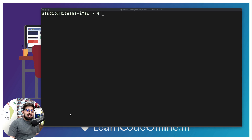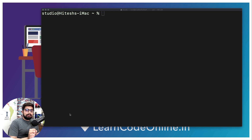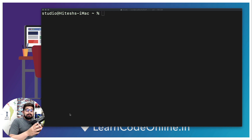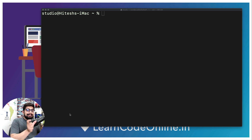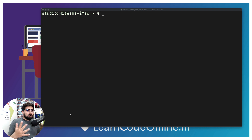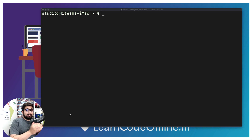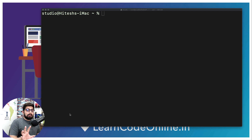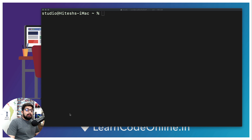Hey everyone, Atesh here. I would like to make this very important statement — always keep this in mind while you are learning Docker: whatever is happening in Docker is inside that container. The world outside the container doesn't know what's happening inside and cannot interact with it unless it is explicitly mentioned.